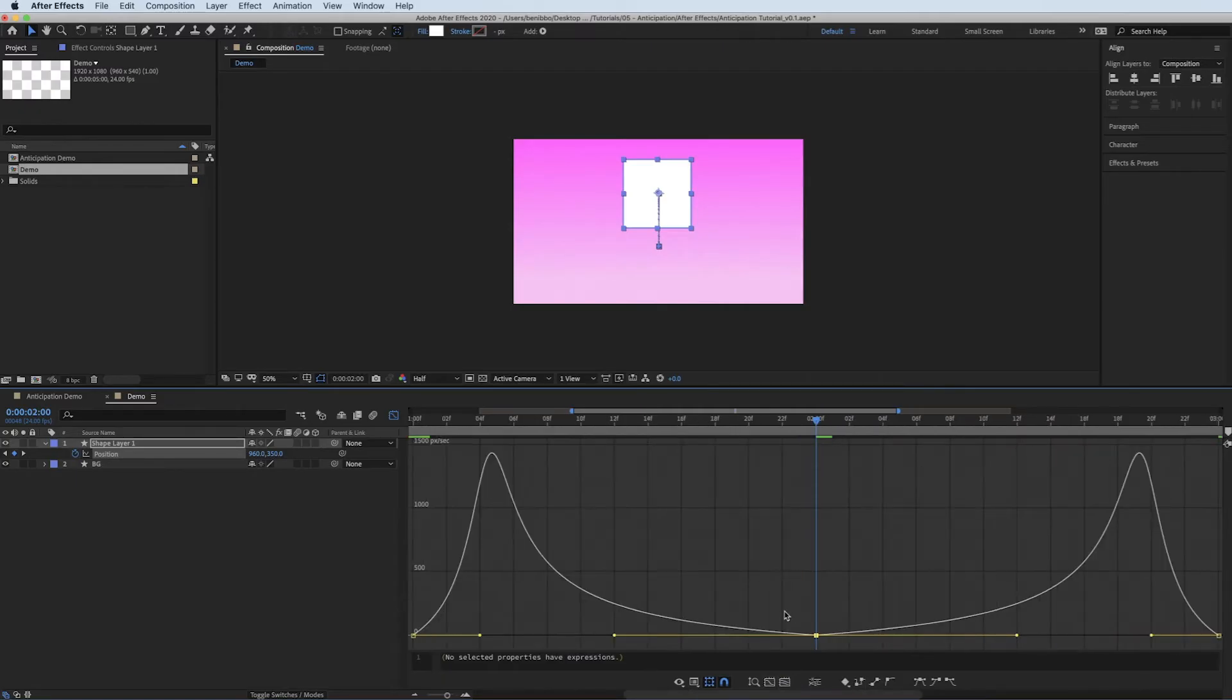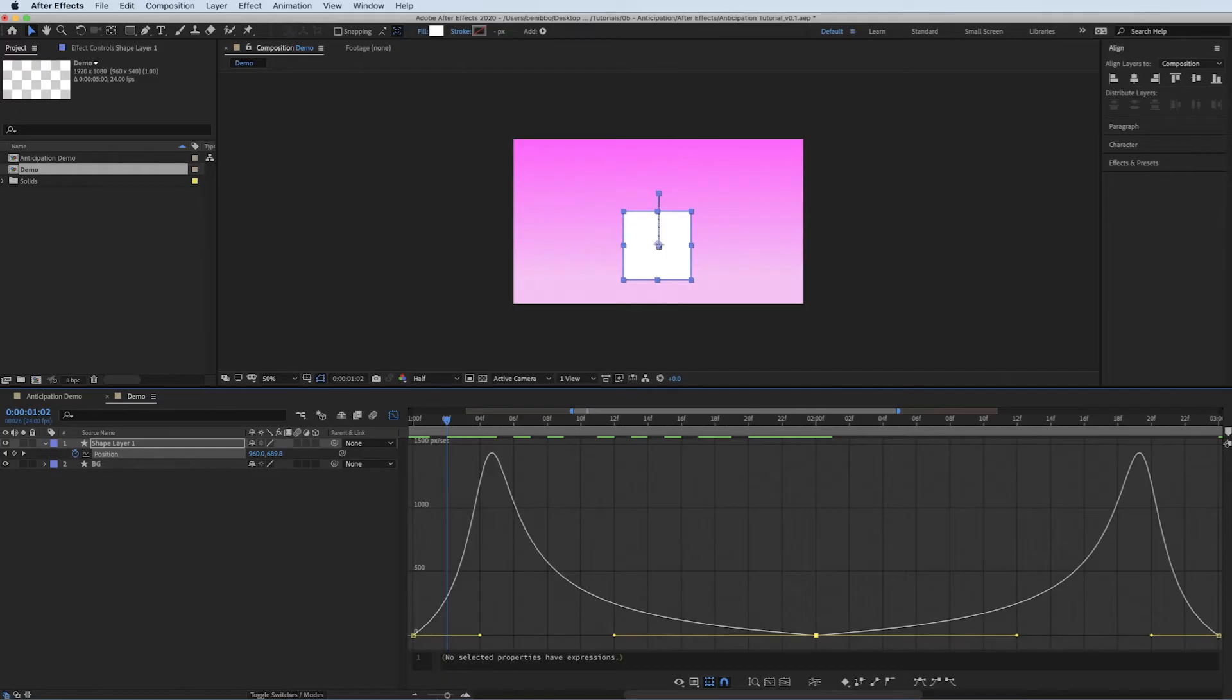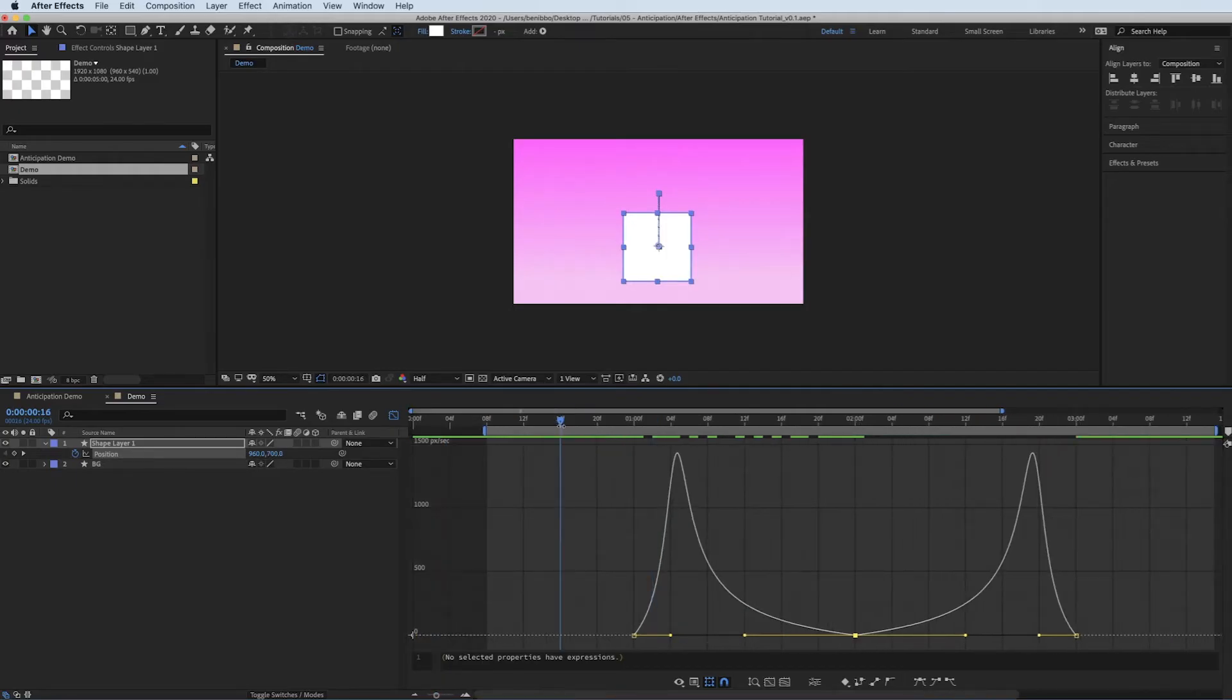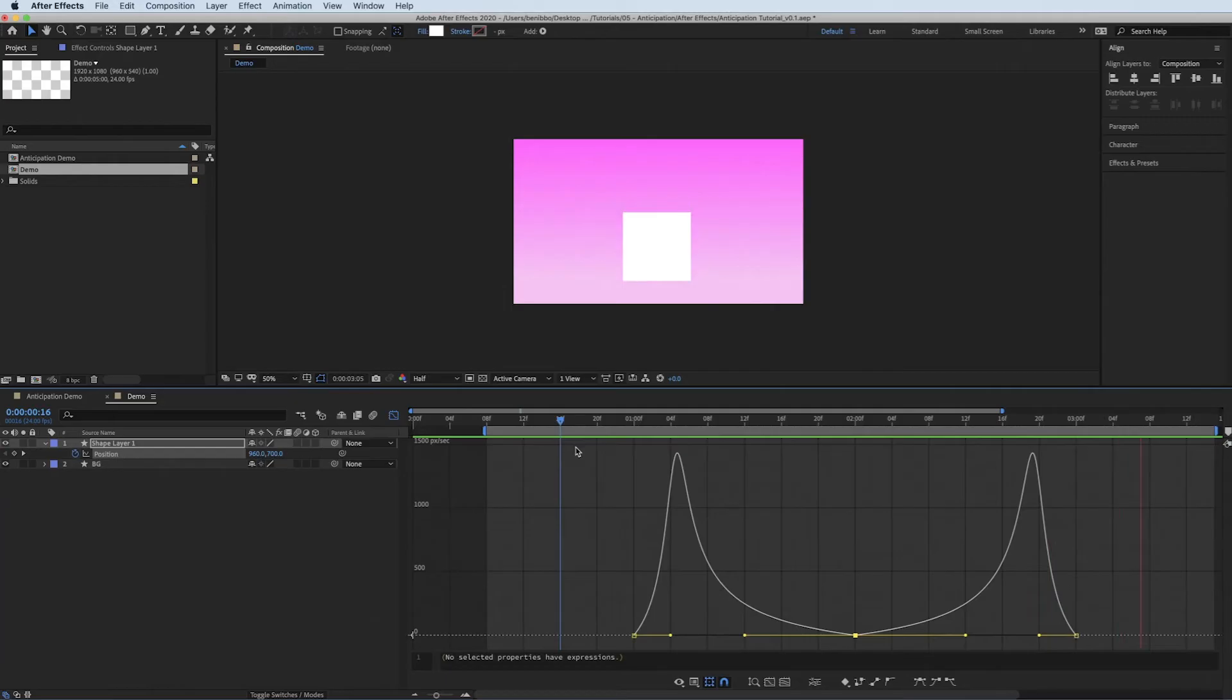So what that's done is just slowed that speed down. So now if I play it again, you'll see it's hanging there and then falling again.